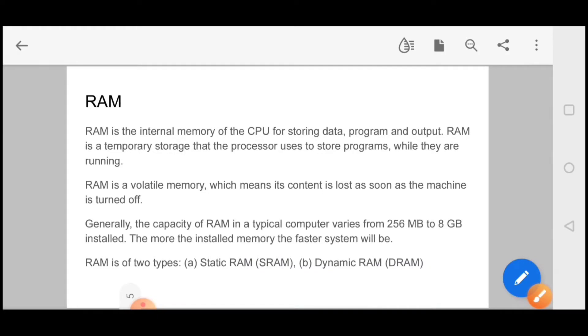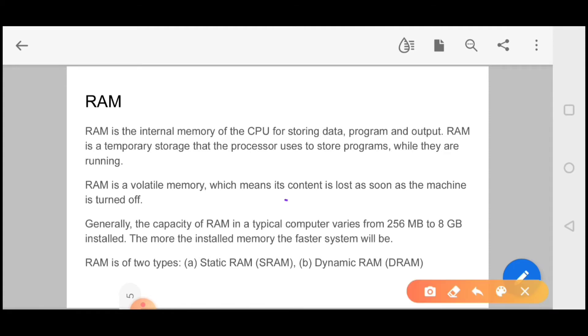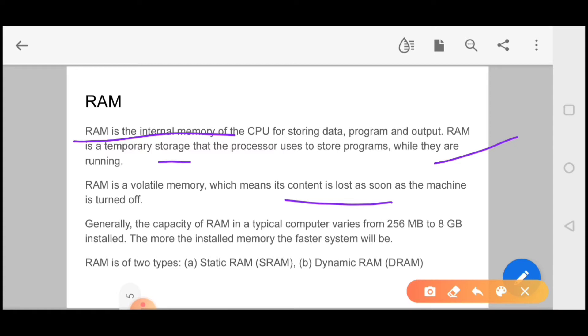Next we talk about primary memory. Primary memory is your RAM memory. RAM memory is your internal memory but it is a volatile memory. What does it mean? In this case, if you have closed your computer or shut down, then whatever data is there, that is called volatile memory, which means its content is lost as soon as the machine is turned off. RAM is an internal memory of the CPU for storing data, program and output. RAM is a temporary storage that the processor uses to store programs while they are running.